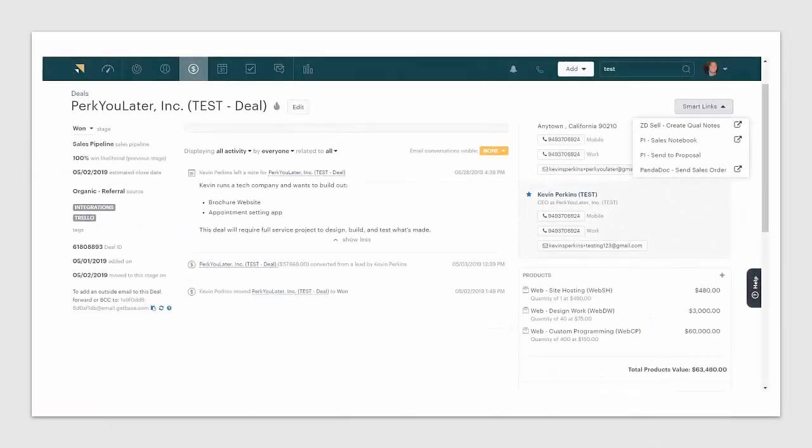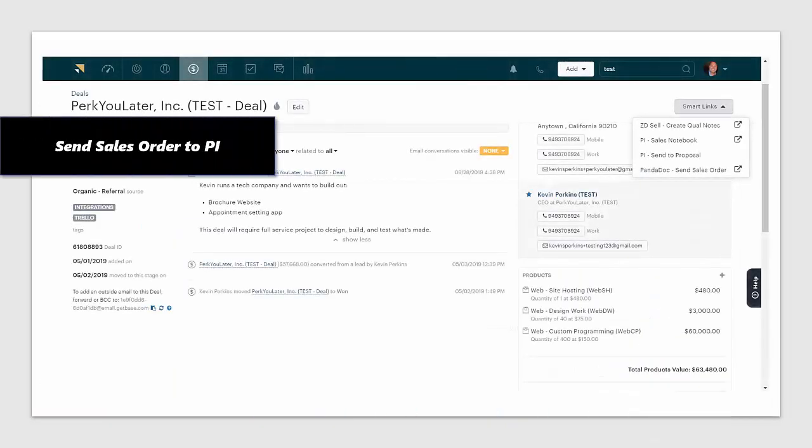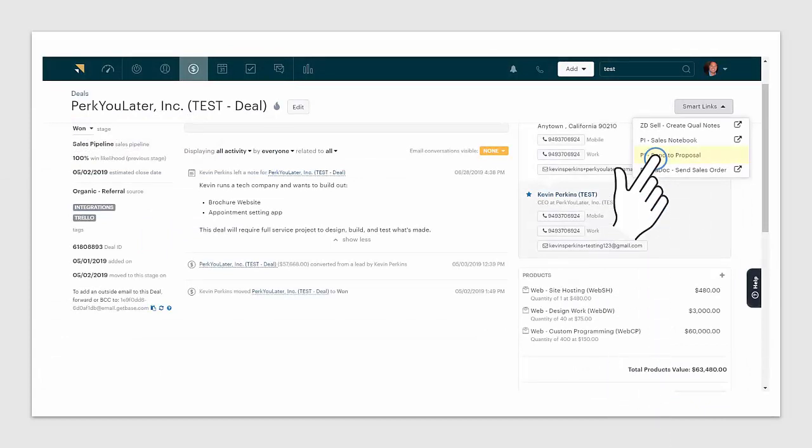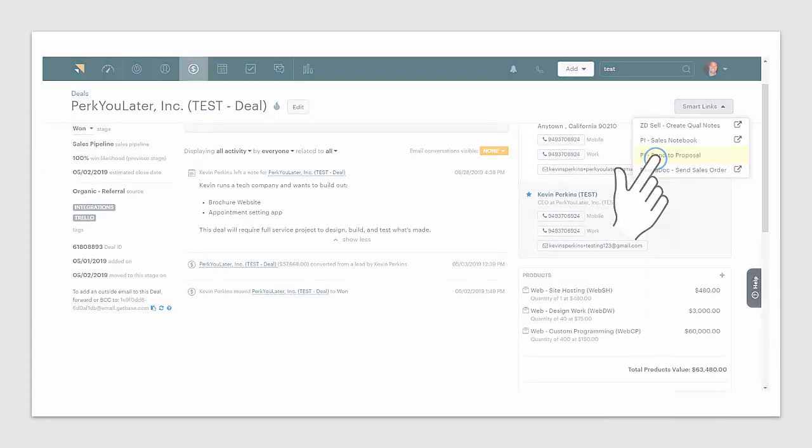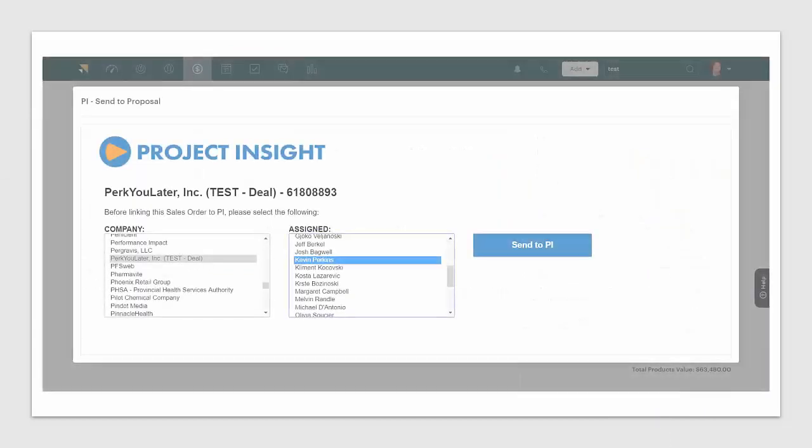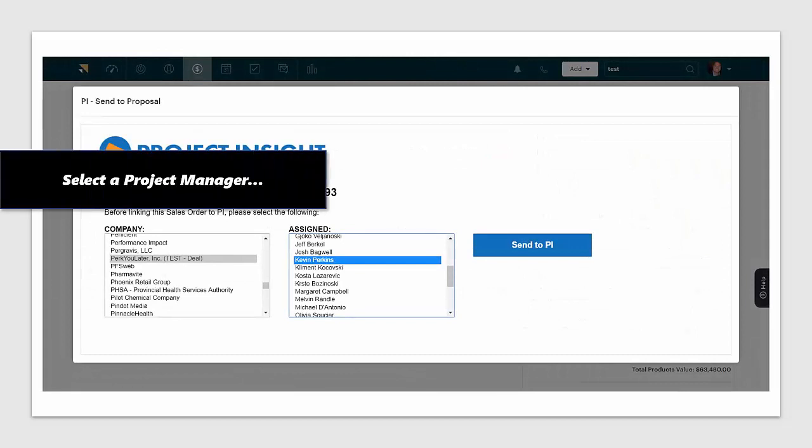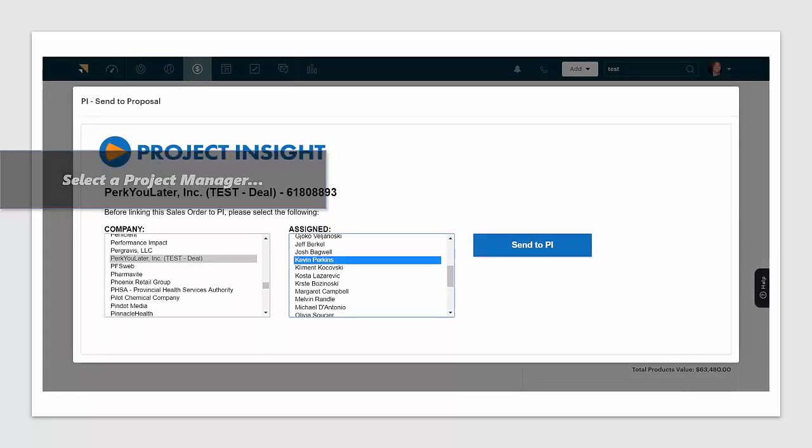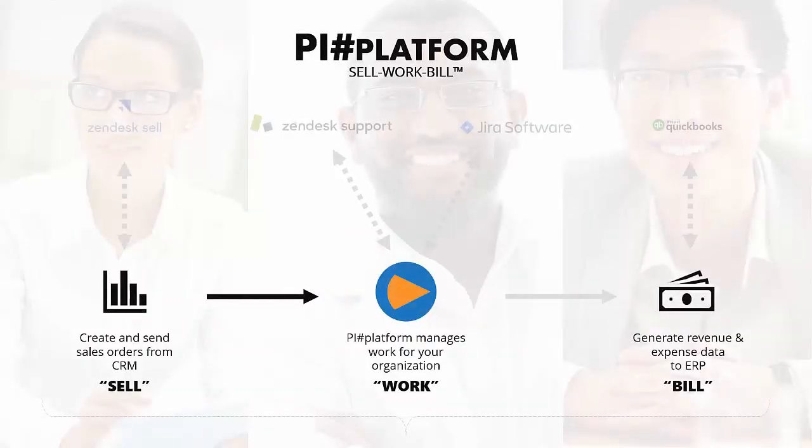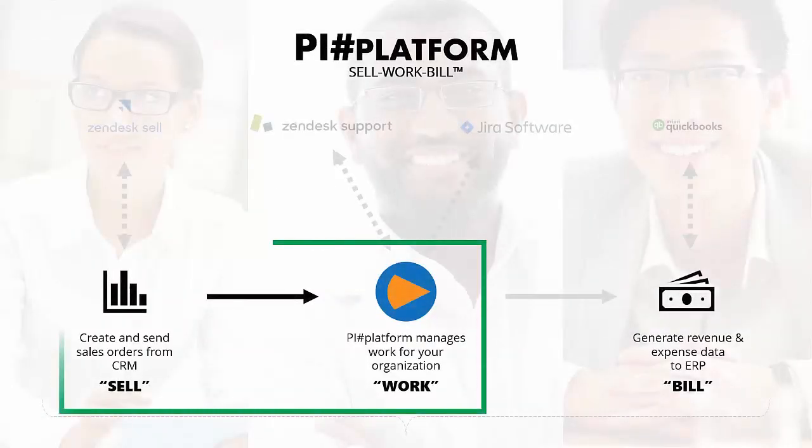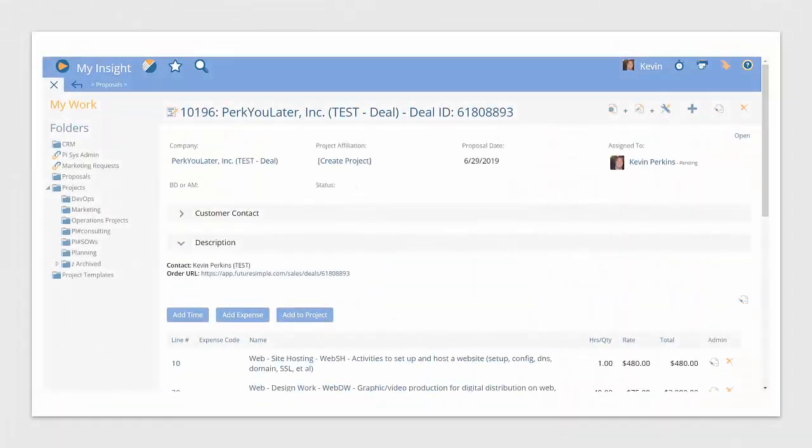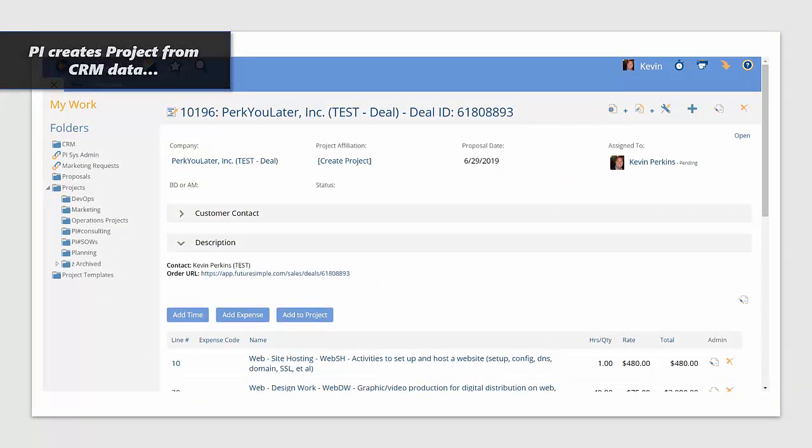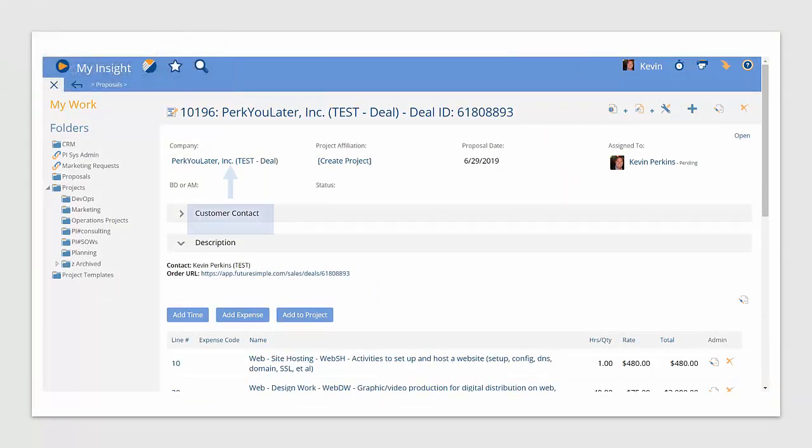You can send that sales order to PI with the intention of those line items being the individual work packages that must be done. Start by selecting the project manager who will be responsible for building that work package and click a button. Zendesk sends that information to Project Insight. While in Project Insight you'll see a proposal generated with the same items and dollar amounts.